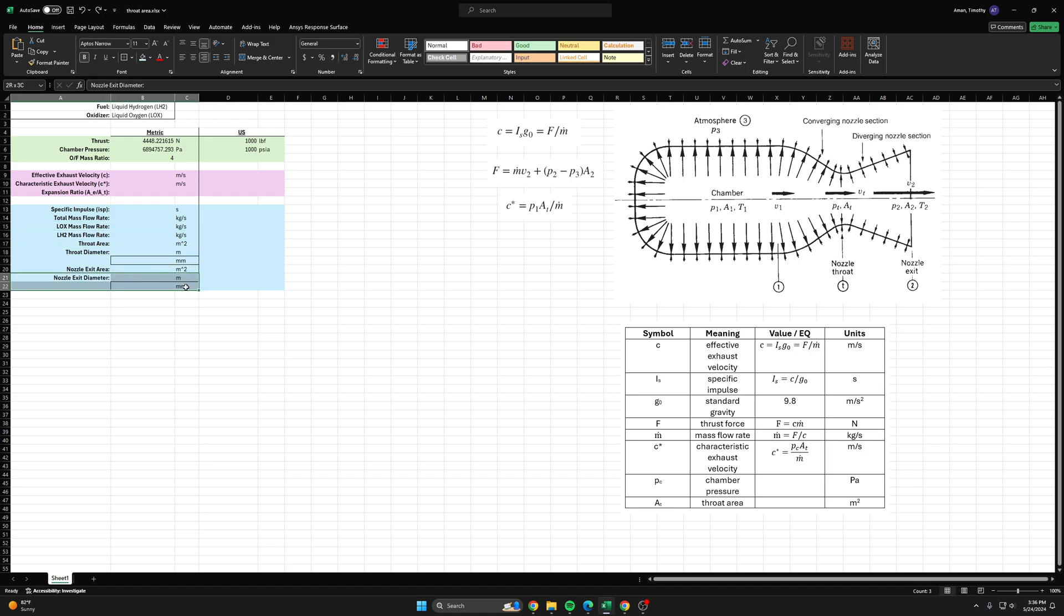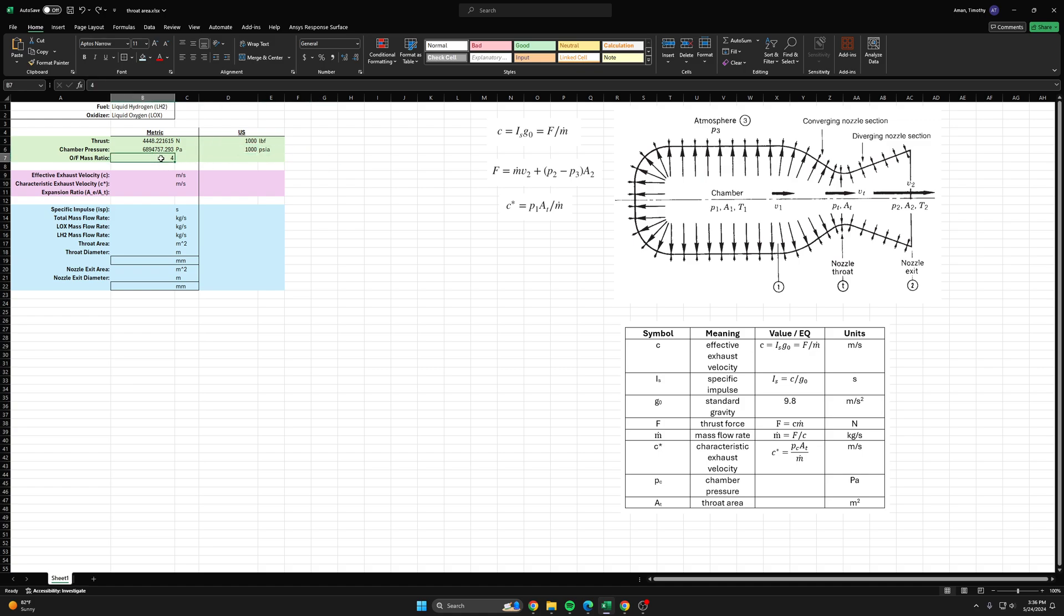Let's continue with our example from last video where we had a chamber pressure of 1000 psia. We found that the optimal OF mass ratio for this sea level hydrolox engine was about four, so we're going to continue with that.